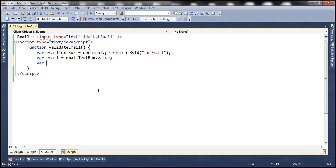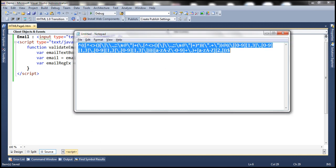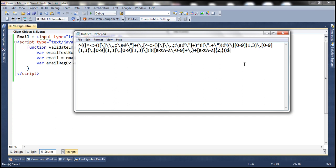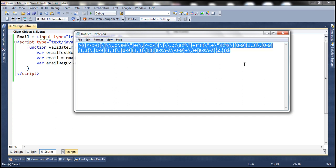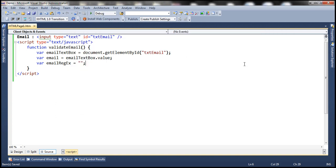Let's create another variable to hold the email regular expression. We need a regular expression that can validate whether an email is valid or not. I copied this regular expression from the internet, so we are not going to go into the details of it. Basically, this is going to check if the format of the email is valid or not.